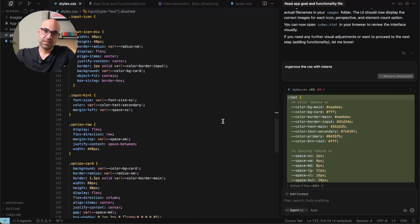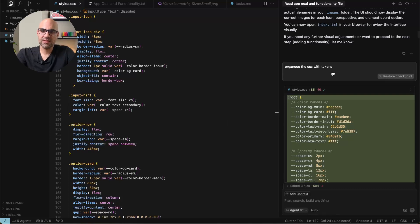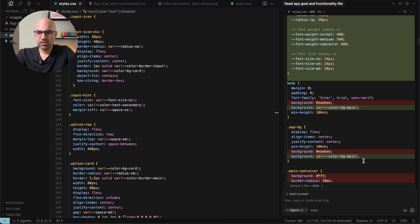It's add all the CSS information. But I wanted to make it like tokens. So what I did, I asked it very easily. Organize the CSS with tokens. You can see here the result. It's create all the tokens and make changes in the CSS.